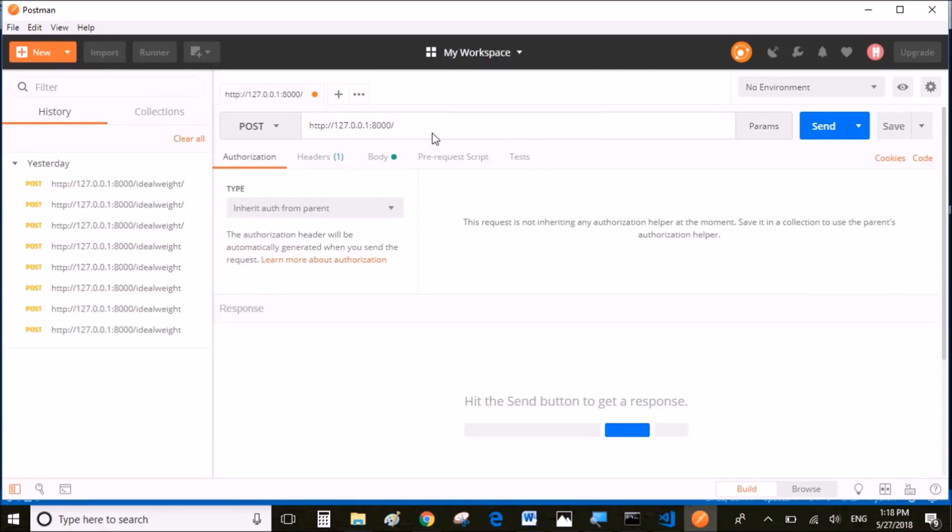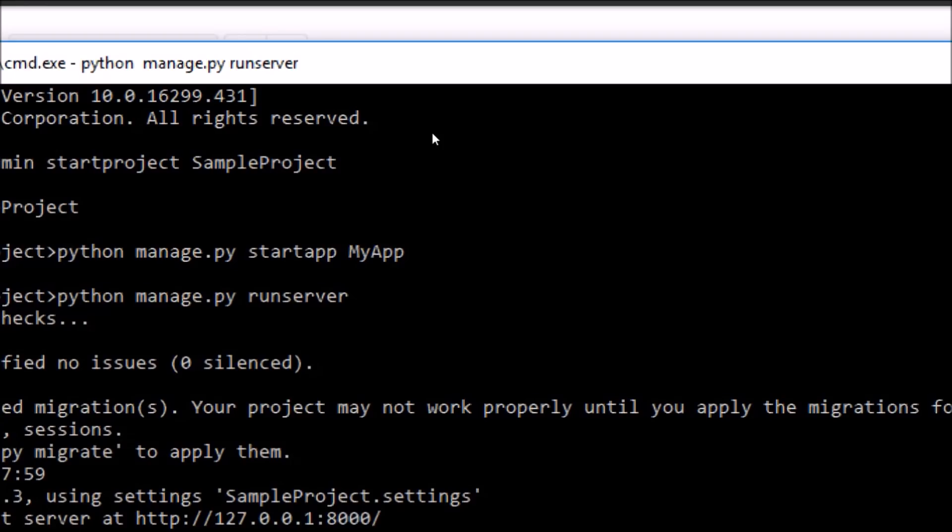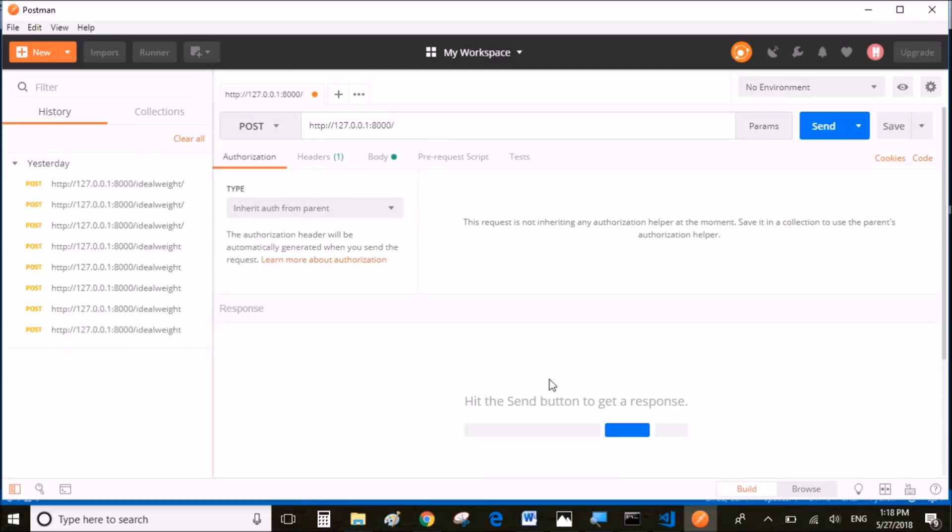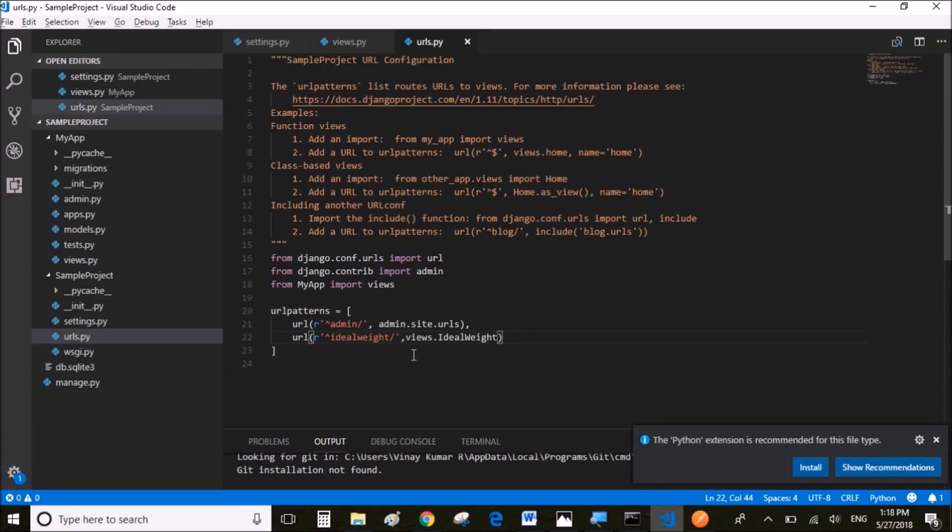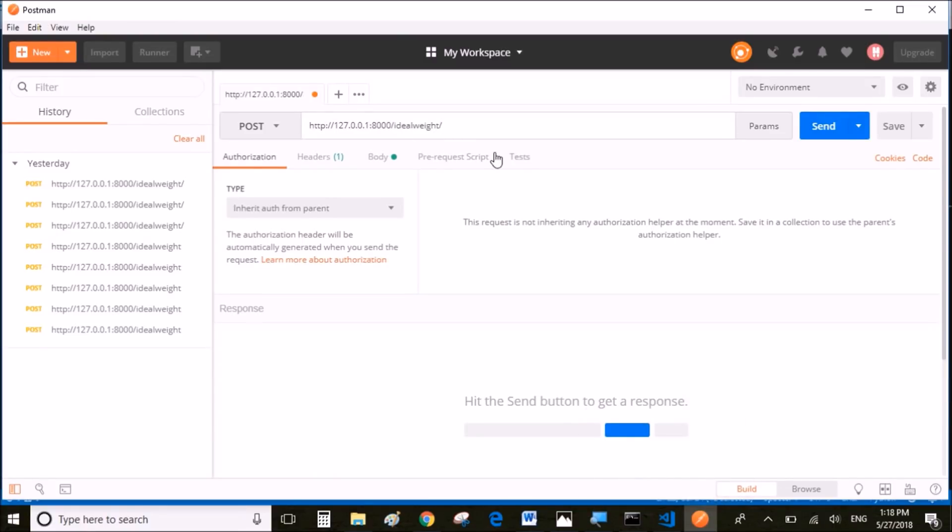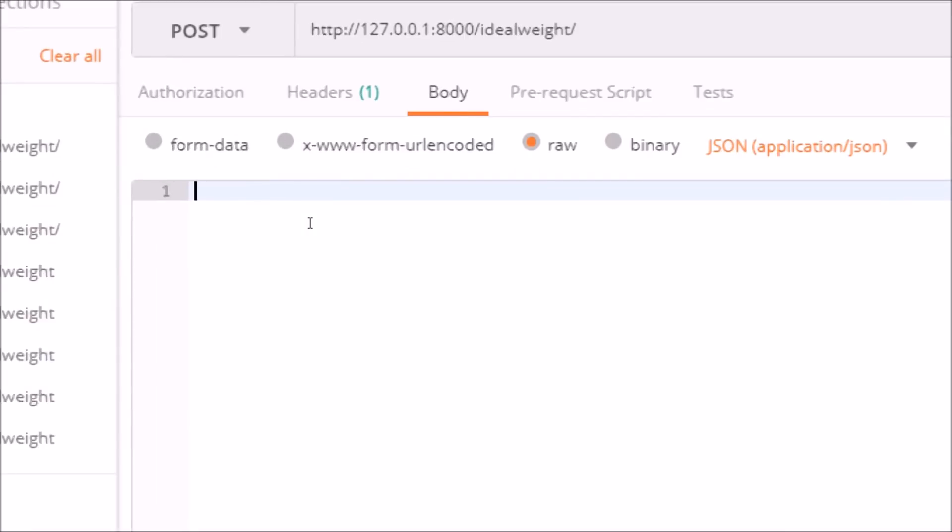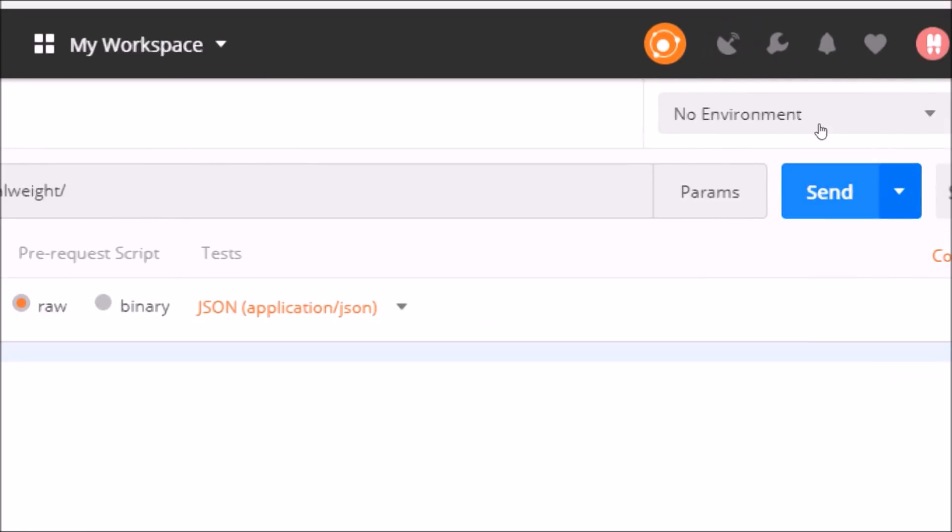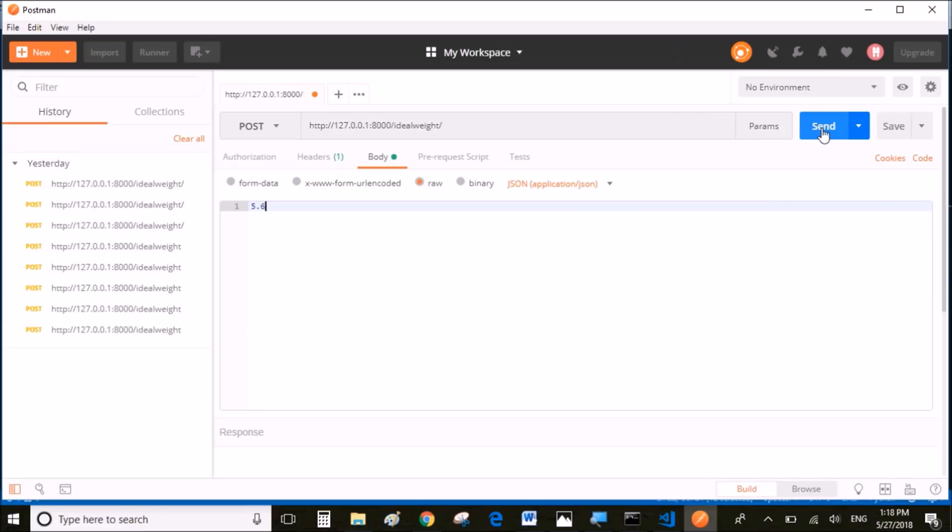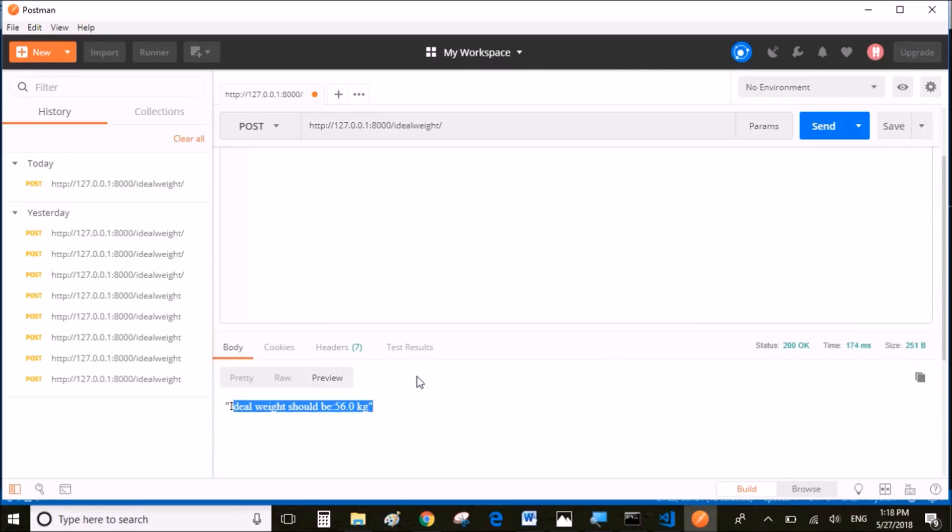In order to execute our method, we're going to have to call the URL which we just configured in urls.py section. I'm going to copy this URL which is going to call the ideal weight method. Now I'm going to send the height data. In this case, I'll be sending 5.6 feet as the height. Once we send this request, we will get back the response as: the ideal weight should be 56 kilograms.